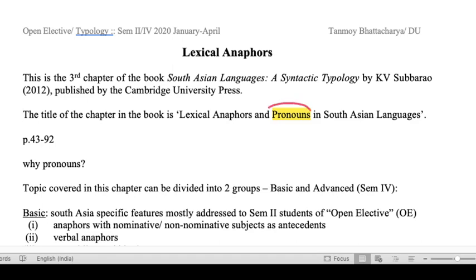The question is: why pronouns if you're talking about anaphores? Well, as we will see through the course of this lecture, there are at least two reasons. In some Tibeto-Burman languages, for example Ao and Tenyidie, the pronouns and the anaphores are of the same form. And the second, perhaps more important reason, is that in Dravidian and other language families we will see that the anaphores are really made up of reduplicated forms of pronominals. So pronouns automatically become part of any discussion on lexical anaphores, and this is a special property of South Asian languages.